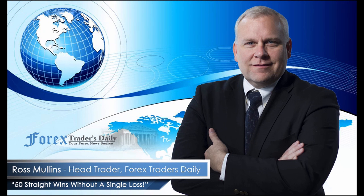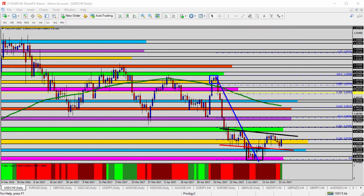From Forex Traders Daily, this is your daily analysis with Ross Mullins, live from Richmond, Virginia. Today's video analysis is for June 26, 2017. I hope you had a great weekend and are ready to get started trading this week. In today's video I'm going to do a general overview of each of the US currency pairs in anticipation of this week's trading, highlighting key levels for entry and exit opportunities. As always, be sure to use appropriate risk management strategies in all trade setups.